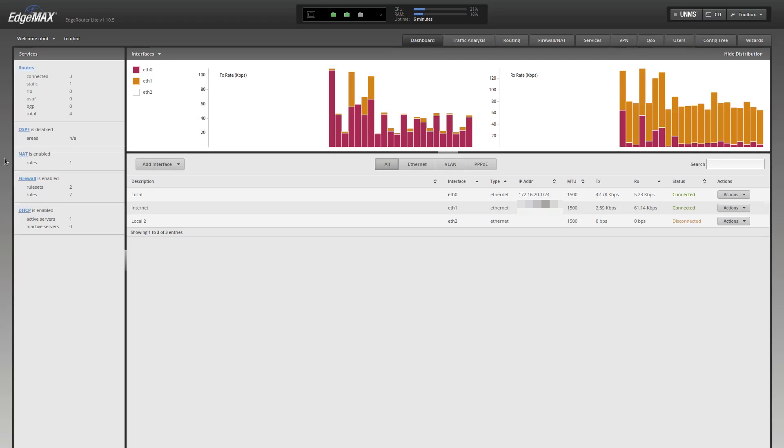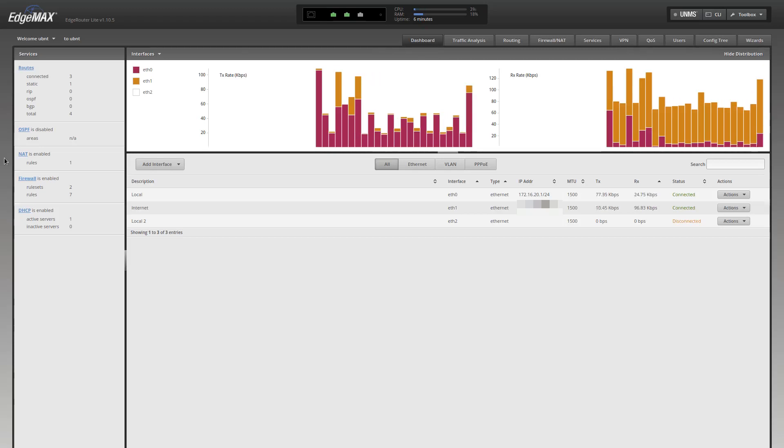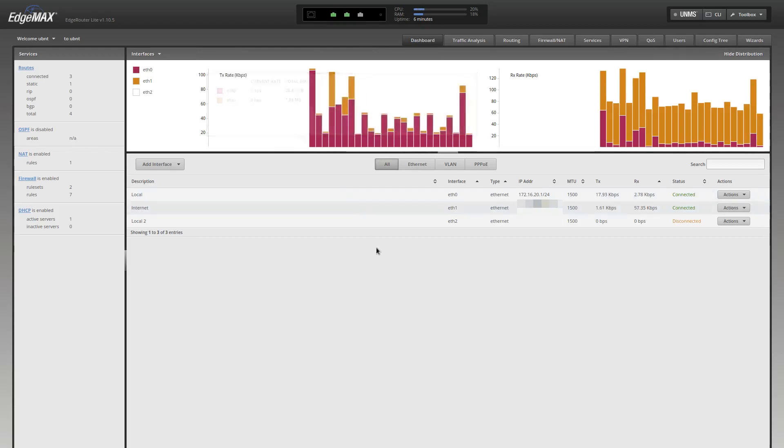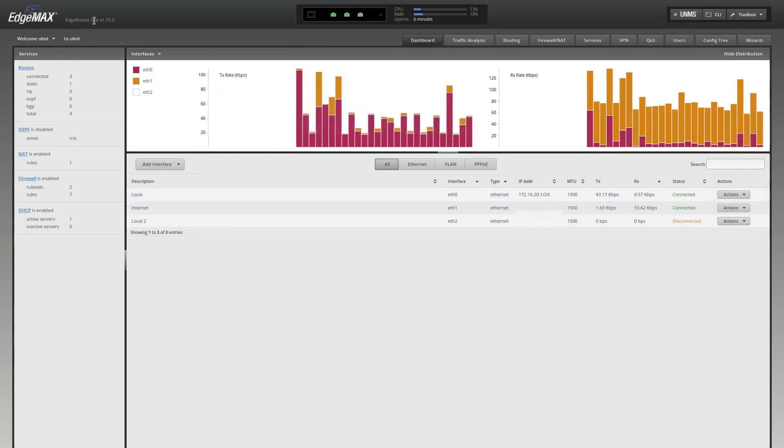Welcome to another Grumpy Old IT video. In this video, we're going to take a look at IPsec tunnels using the Ubiquiti Edge Router.